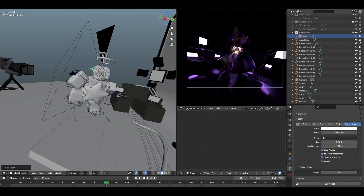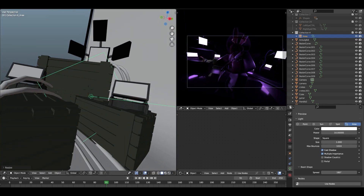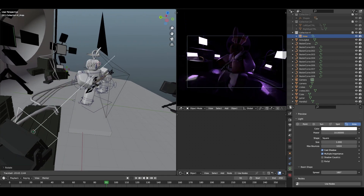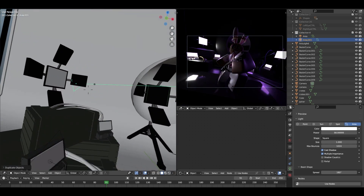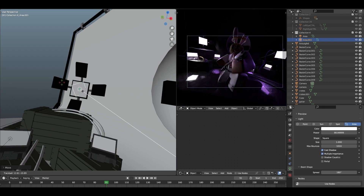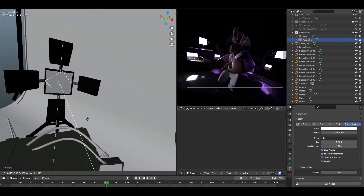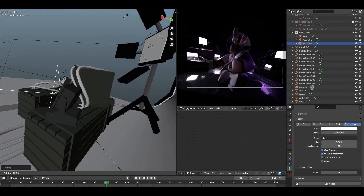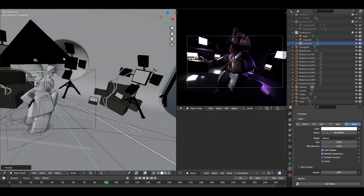I'm also going to add an area light, but this time it's going to be placed at the lamps in the scene. For example, this one is going to be facing the character, like so. I'll bring up the power and duplicate this exact area light to all the other lamps — each one pointing toward our main character. I'll duplicate again, rotate a bit, and apply this to all the lamps.